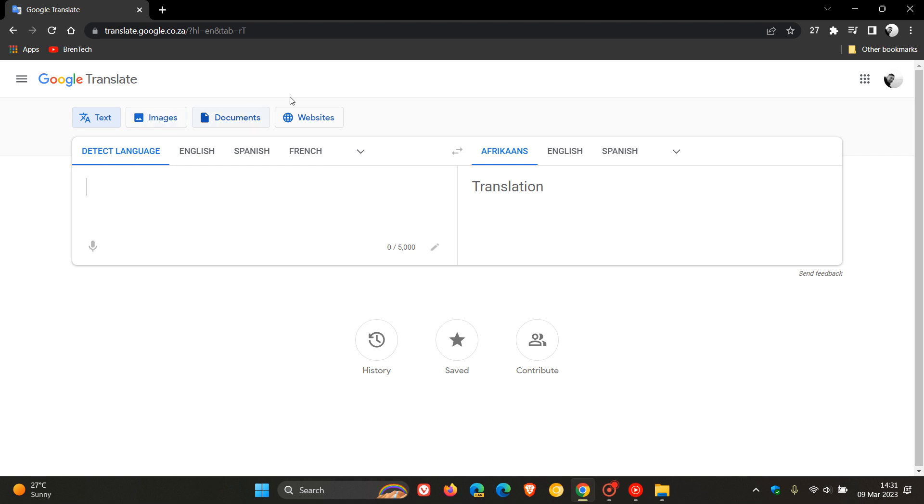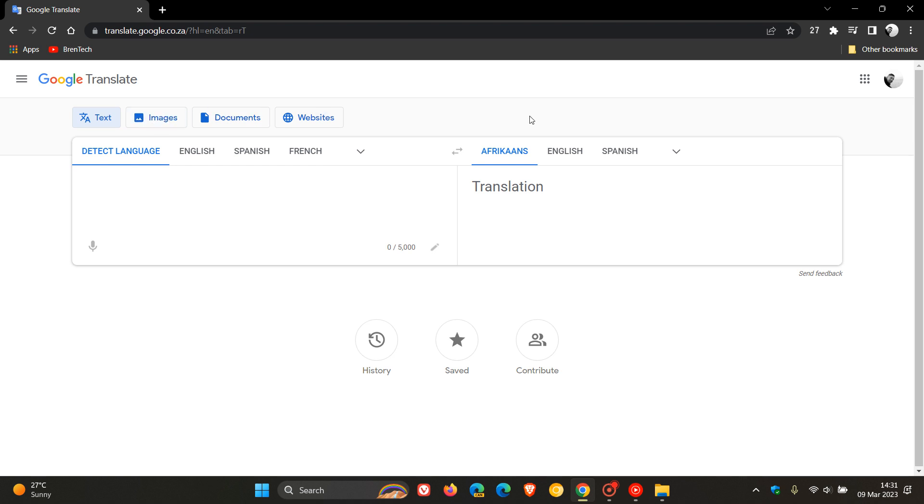Now, the main difference between using Google Lens and the new Google Translate Images feature is that Google Lens only translates online images, whereas this new Images feature now with Google Translate lets you translate images stored locally on your actual device and your hard drive and your PC. So that's the difference between Google Lens Image Translate and Google Translate's new translation feature now for images.